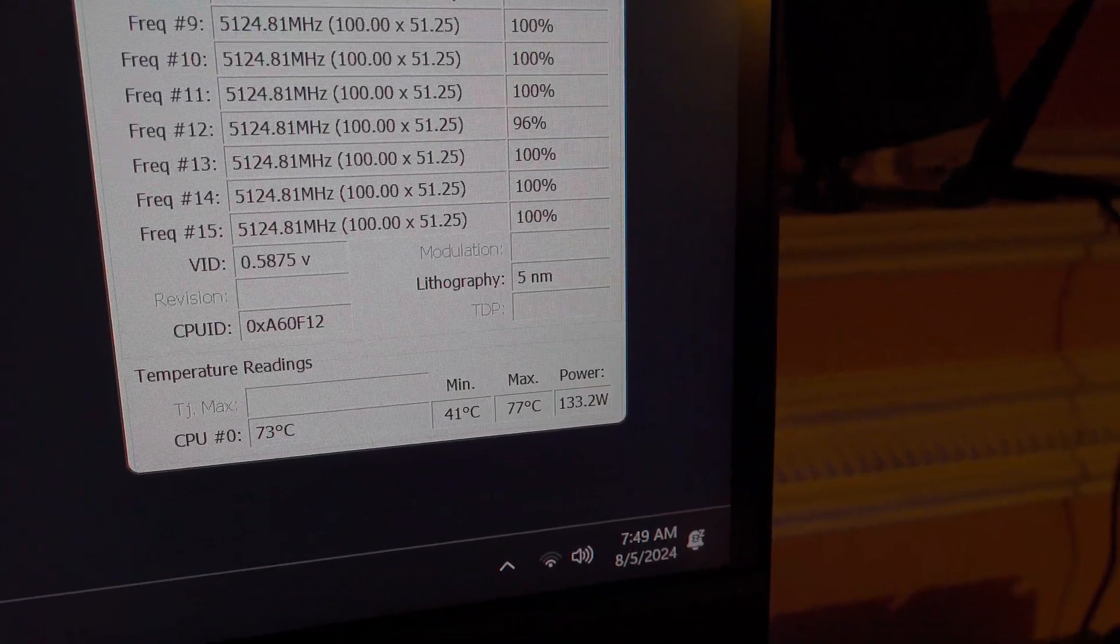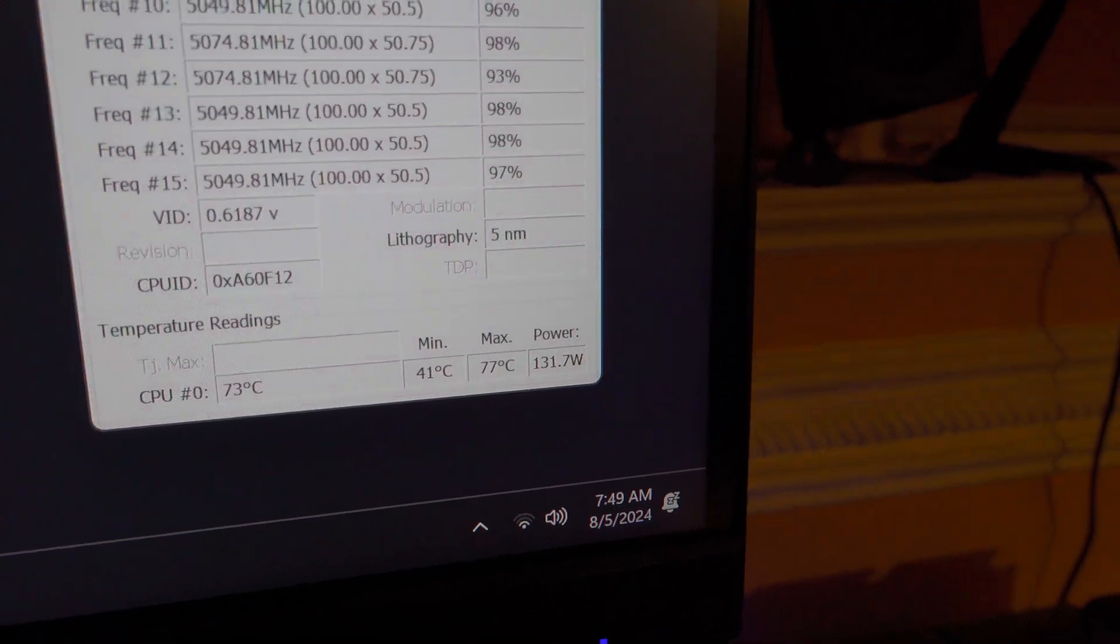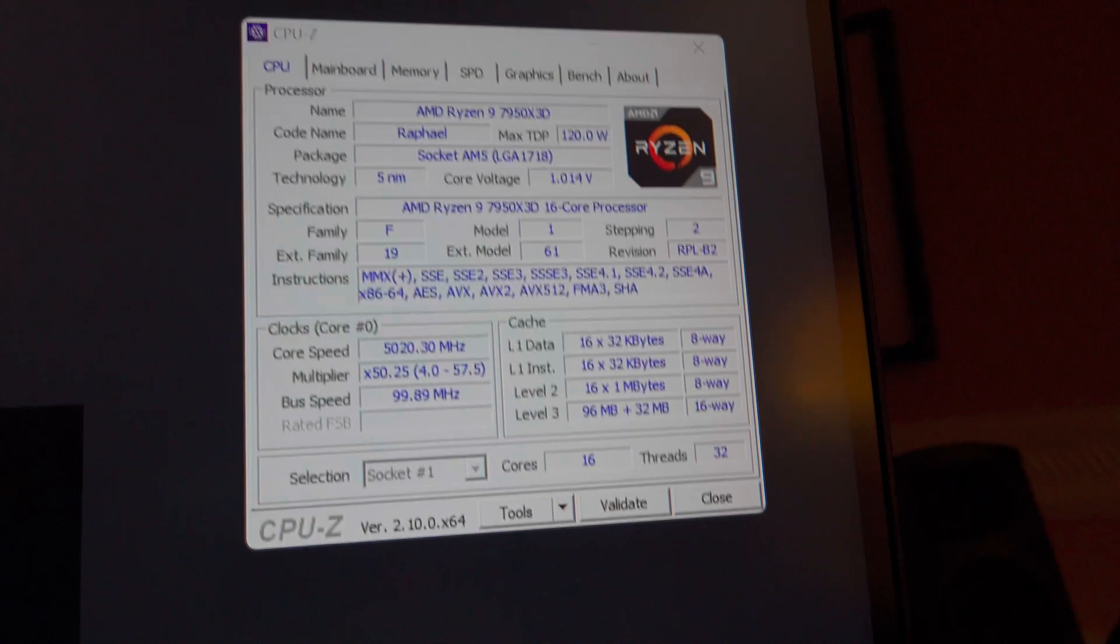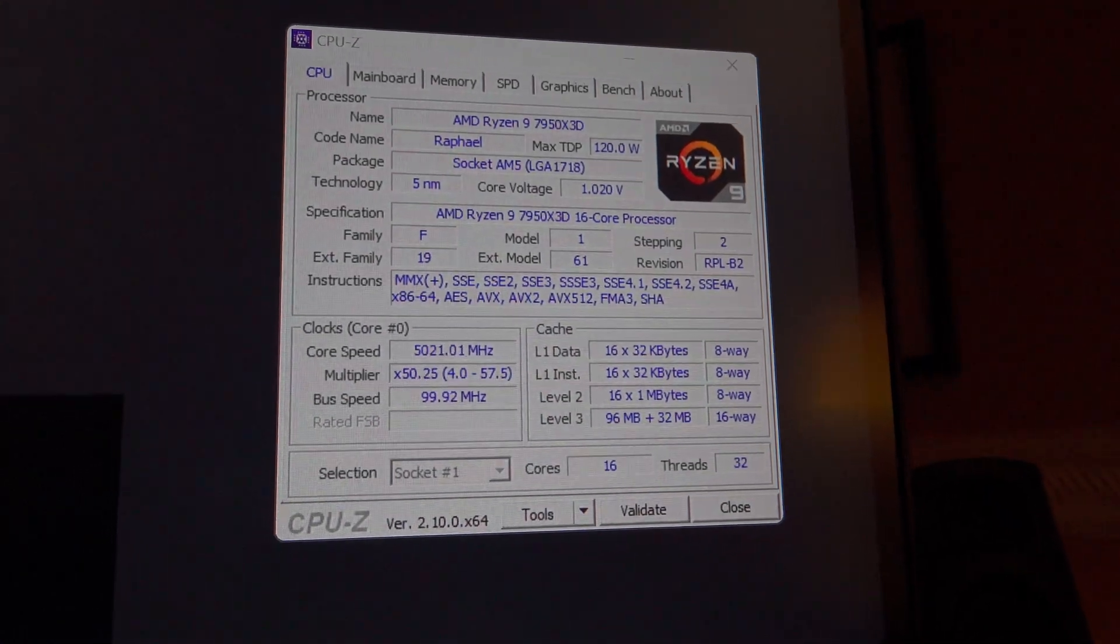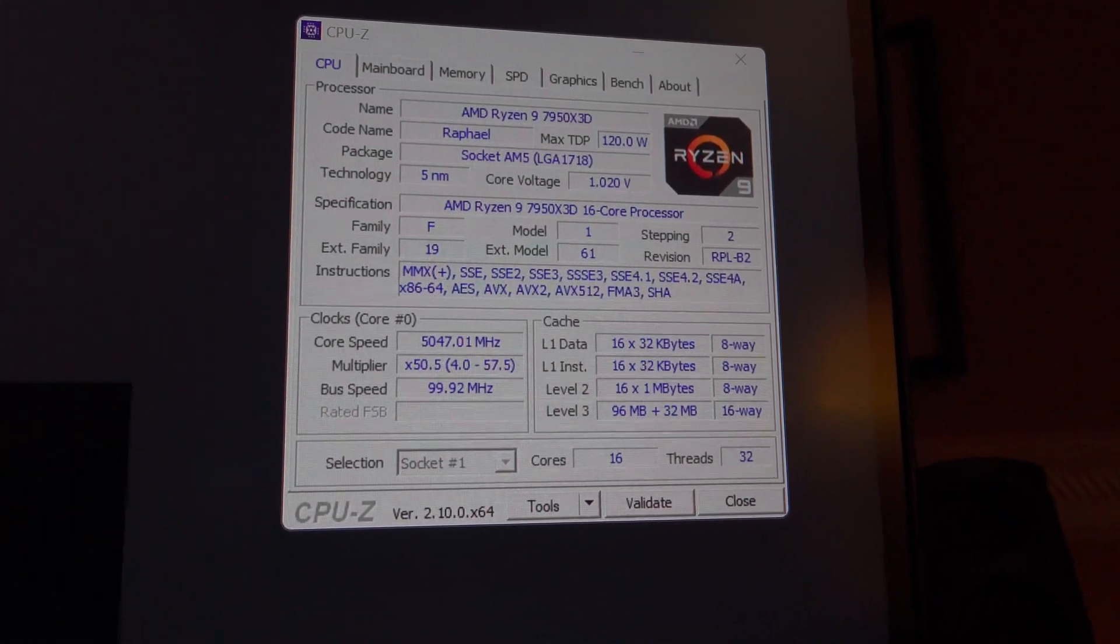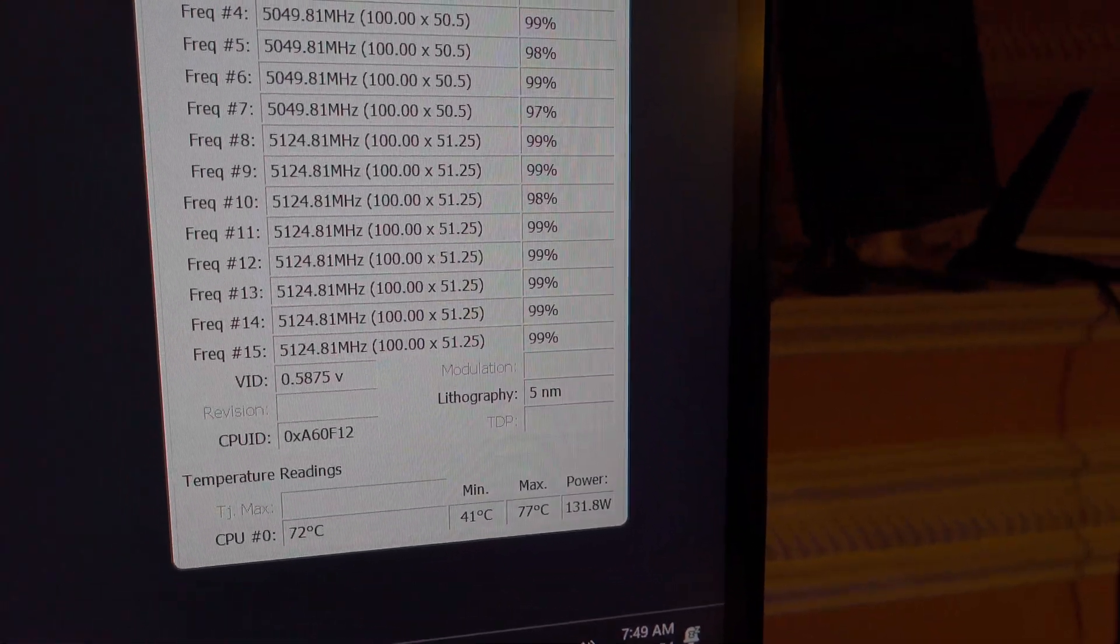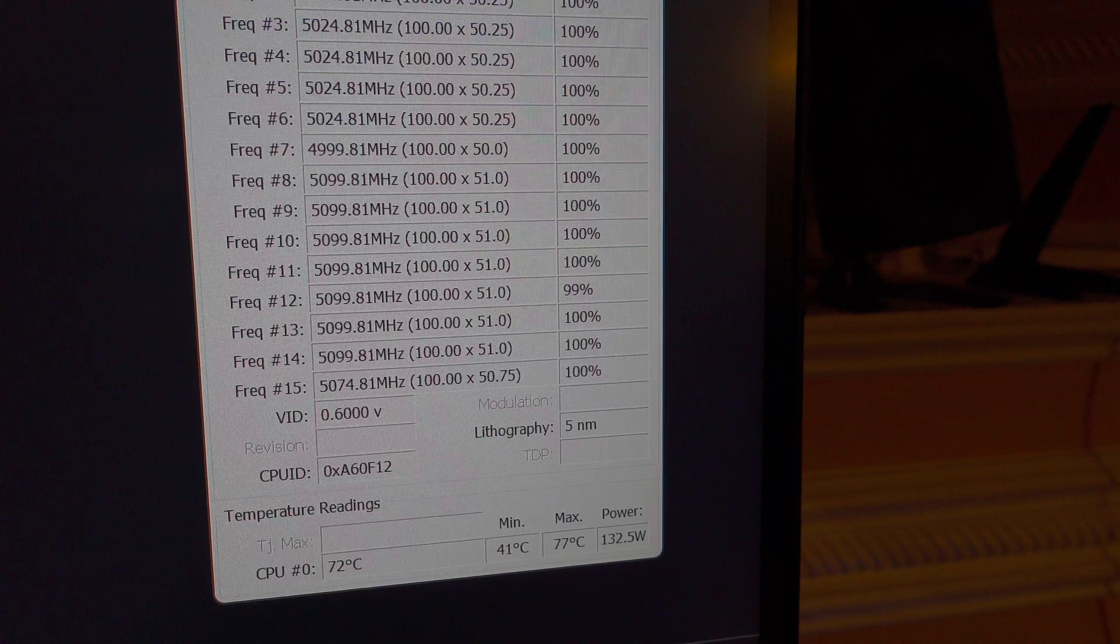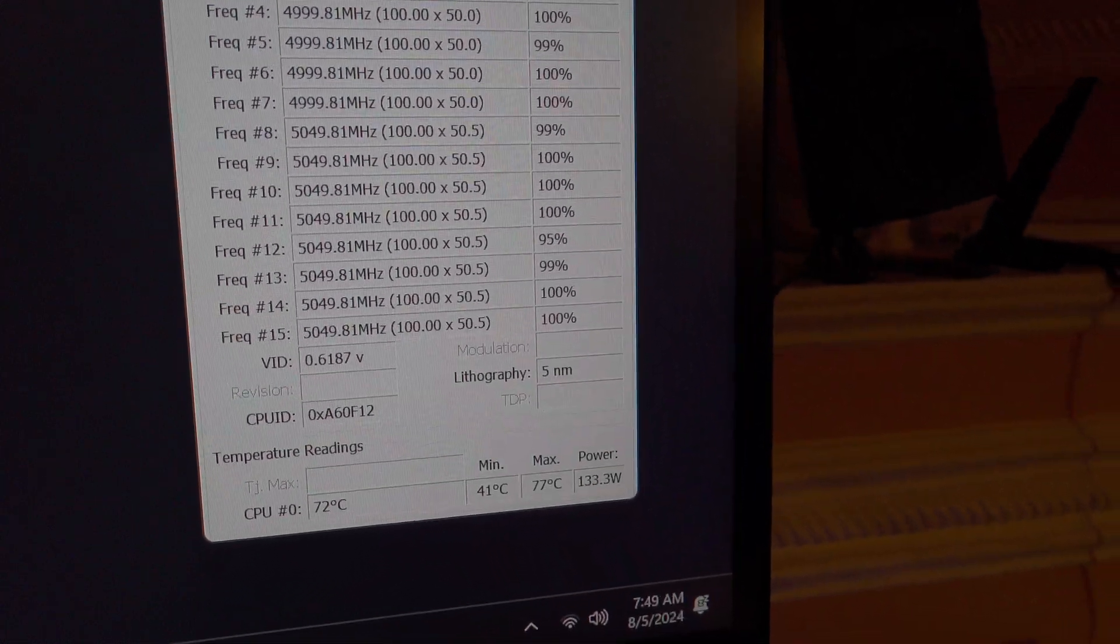But it looks like we hit a max load temperature of 77°C thus far. Clock speed still maintaining what it did in the R23 bench. And it looks like it went a little over 5,100 megahertz there on Core Temp.